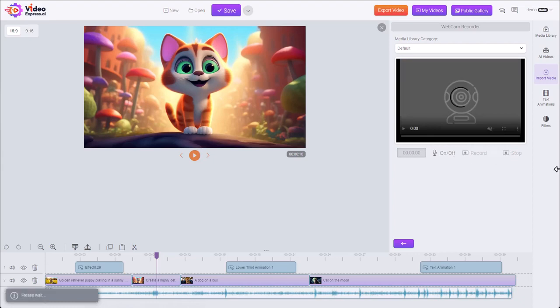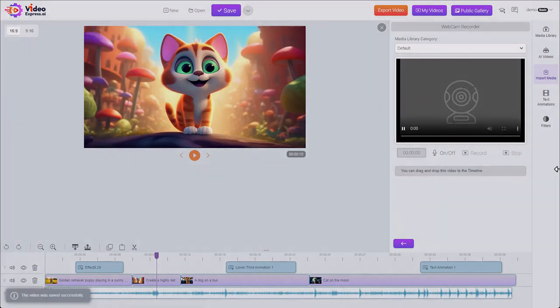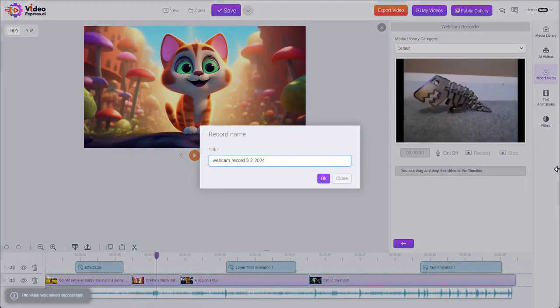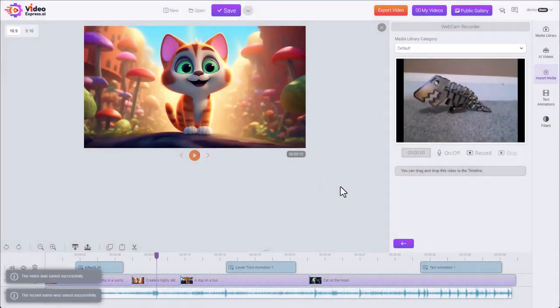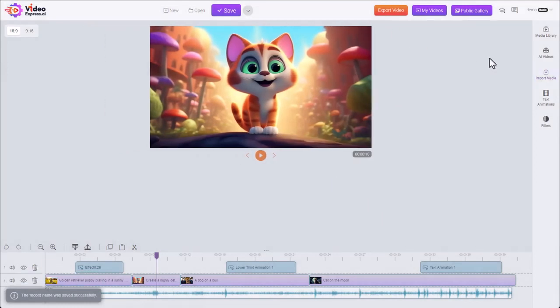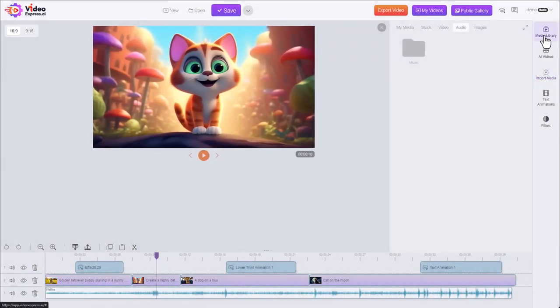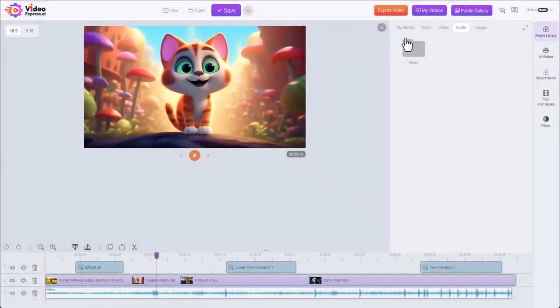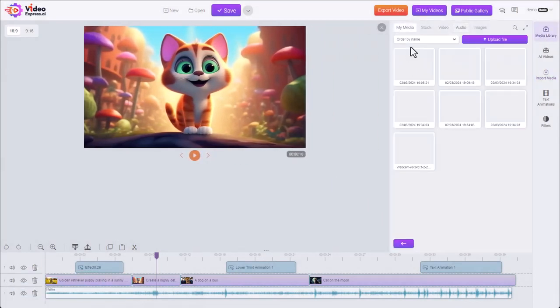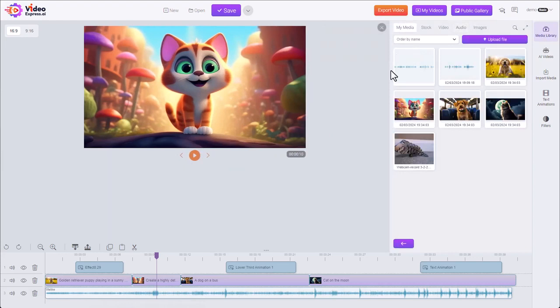We hit stop. Give it a name. And then we have the clip in our library.